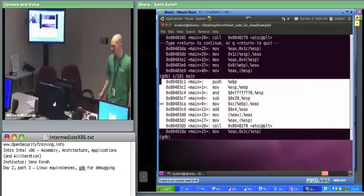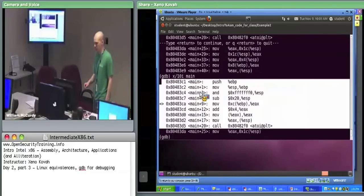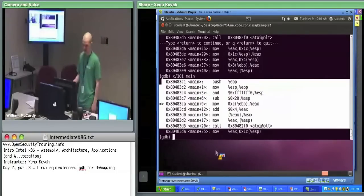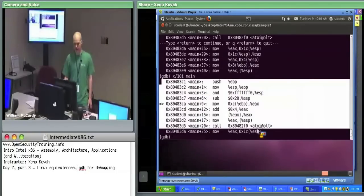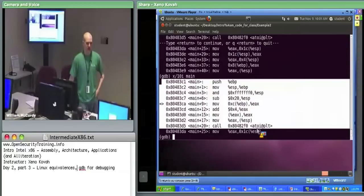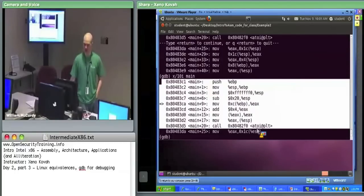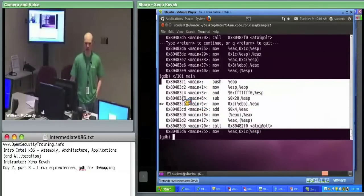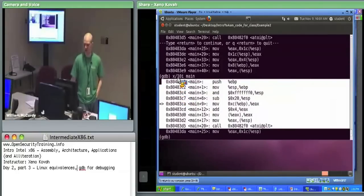Before we left, we were playing around in GDB. We were doing things like using X to examine memory. Here we did X slash 10i in order to look at 10 instructions starting at main.